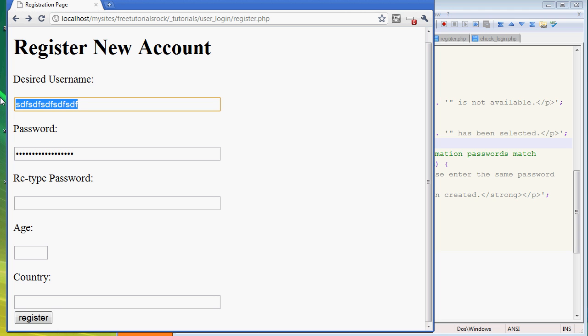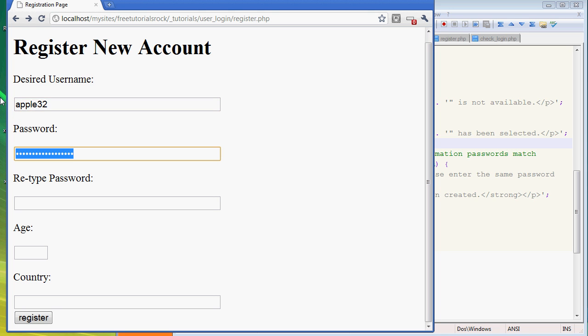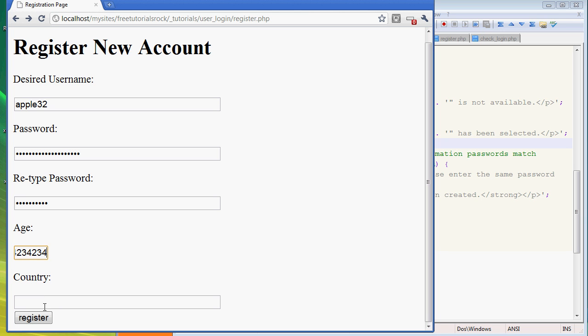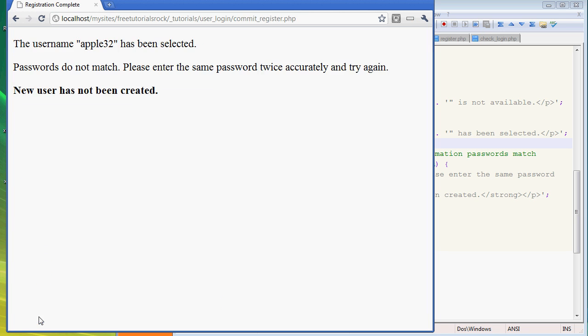We go back here, let's say desired username Apple32, password and then password, there we go, it's the wrong password. And then age whatever, country or whatever.